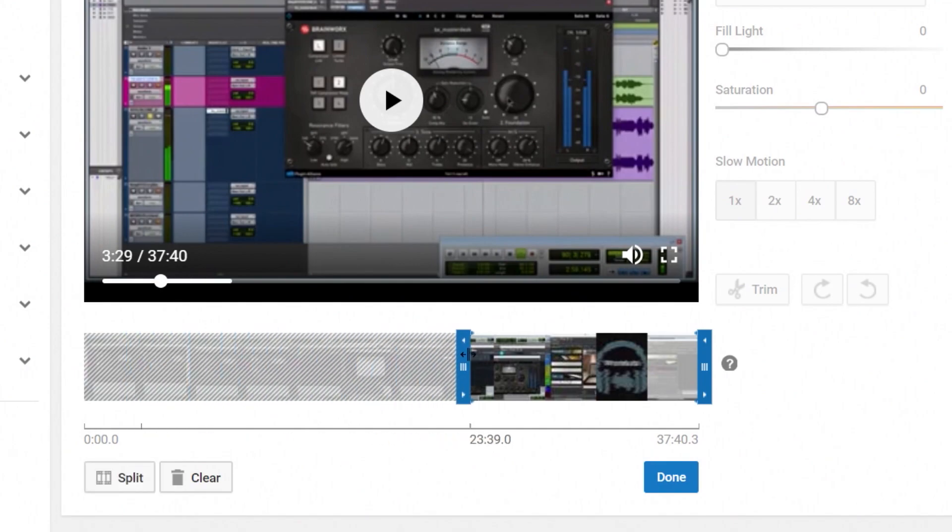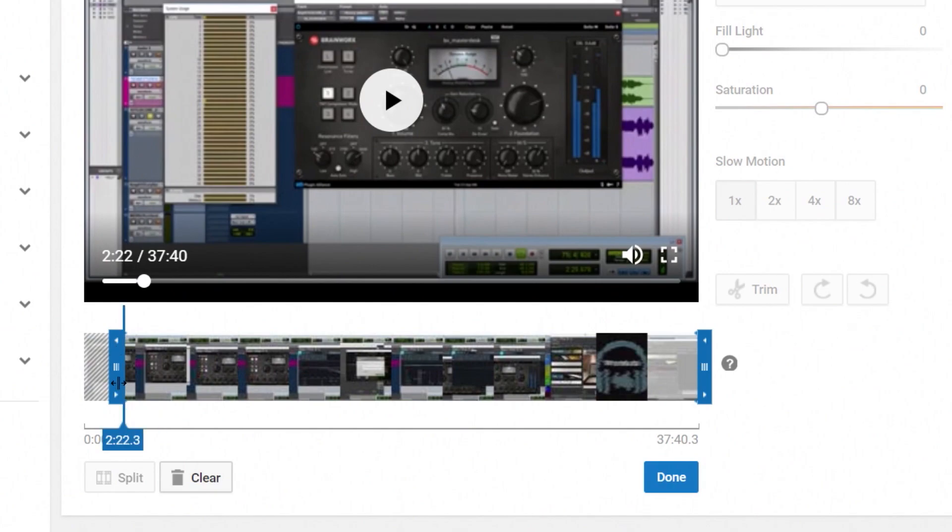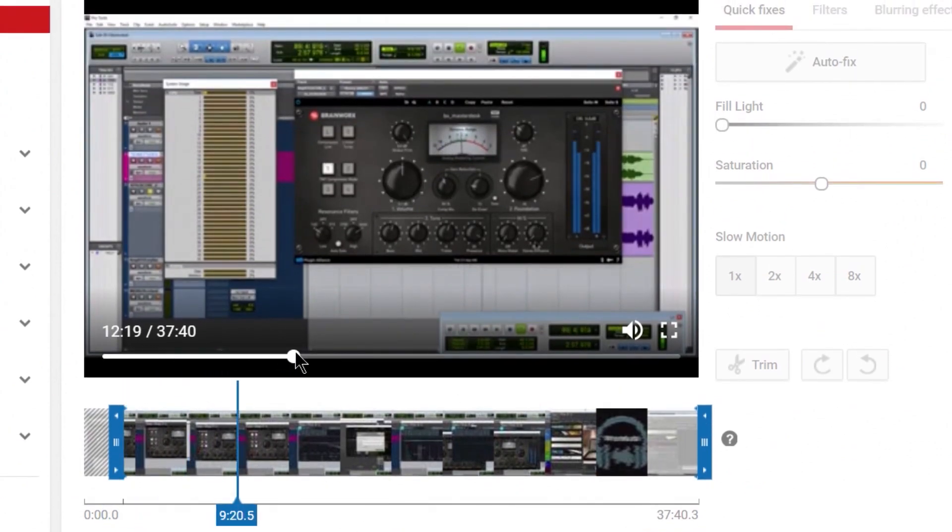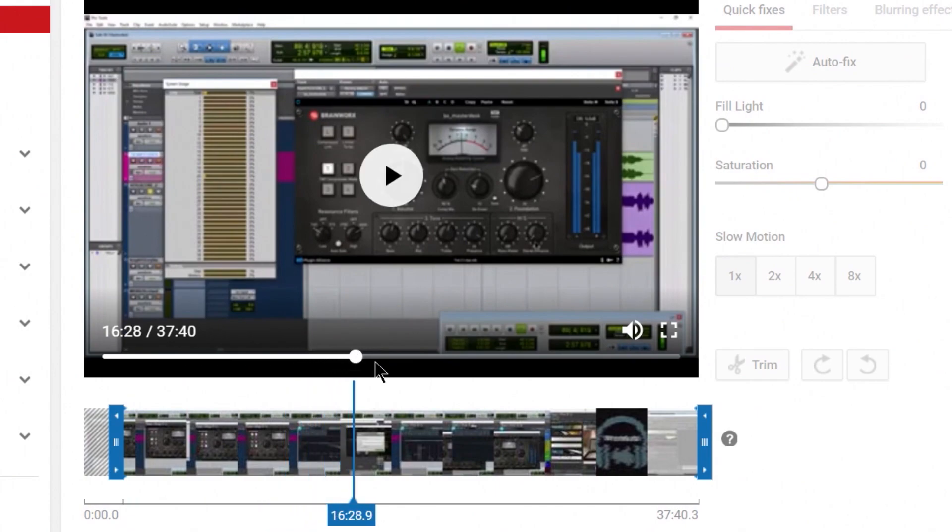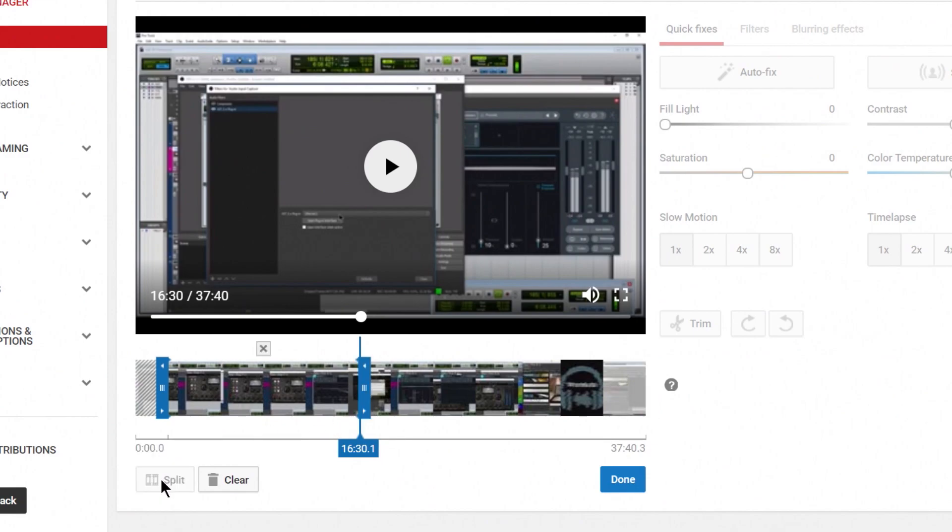We can trim this whole thing from the front. So we'll say up to around two minutes. Let's cut all that out. We're done there. Now what if somewhere in the middle here there's something else I need to cut out? Say this here. Not a problem. We'll choose Split.